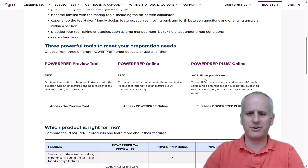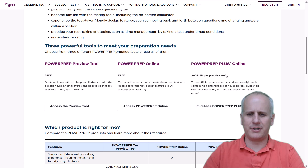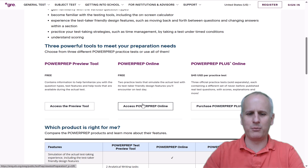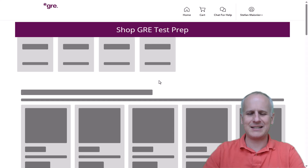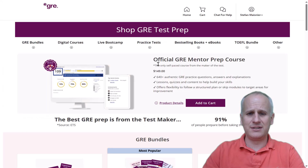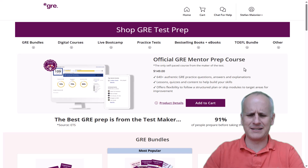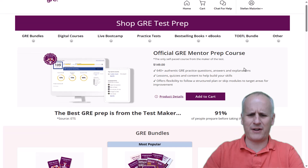You can see that there is a charge of currently $45 per practice test for the Power Prep Plus Online exams, but we want the free one per the title of this video. So we're going to click 'Access Power Prep Online,' and you can see I'm prompted to buy a GRE Mentor Prep course — but I wanted a free practice exam, so let's go find it.